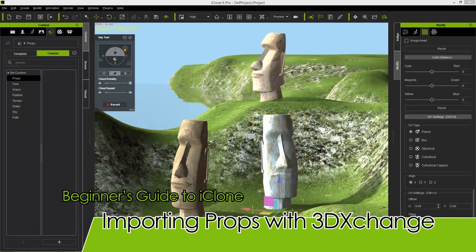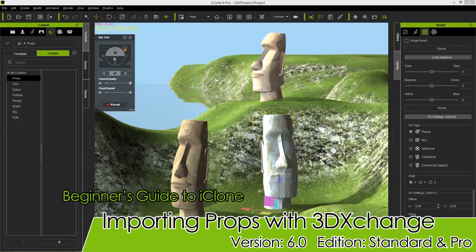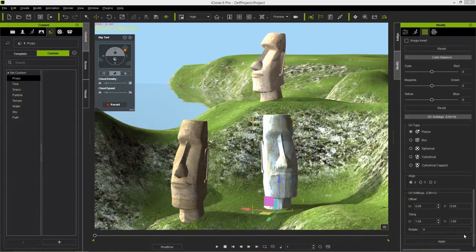Hey guys, welcome to our beginner's guide tutorial for importing external content into iClone. In this tutorial, what I'm going to be doing is downloading a prop from Google 3D Warehouse, importing that into our conversion software 3D Exchange, and then converting that into iContent format so we can use it in our iClone scene. I'm going to be giving you a couple of hints and tips along the way.